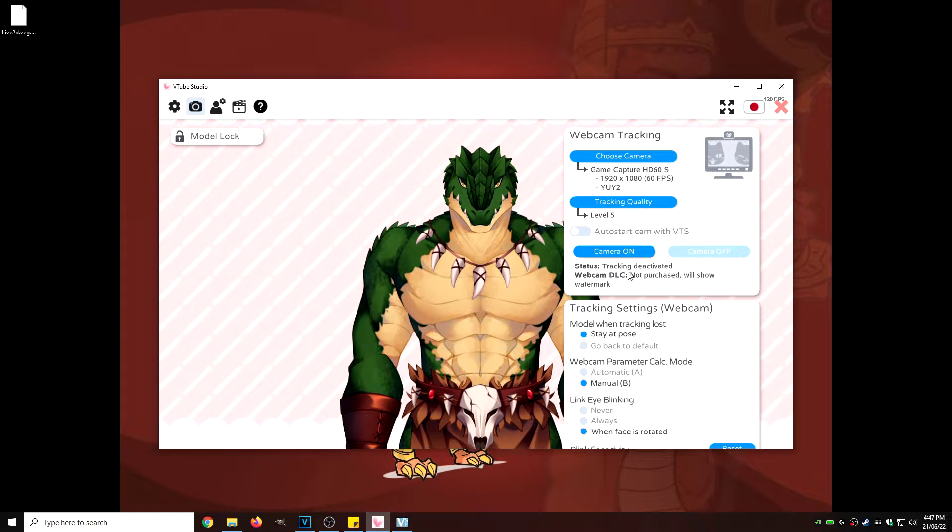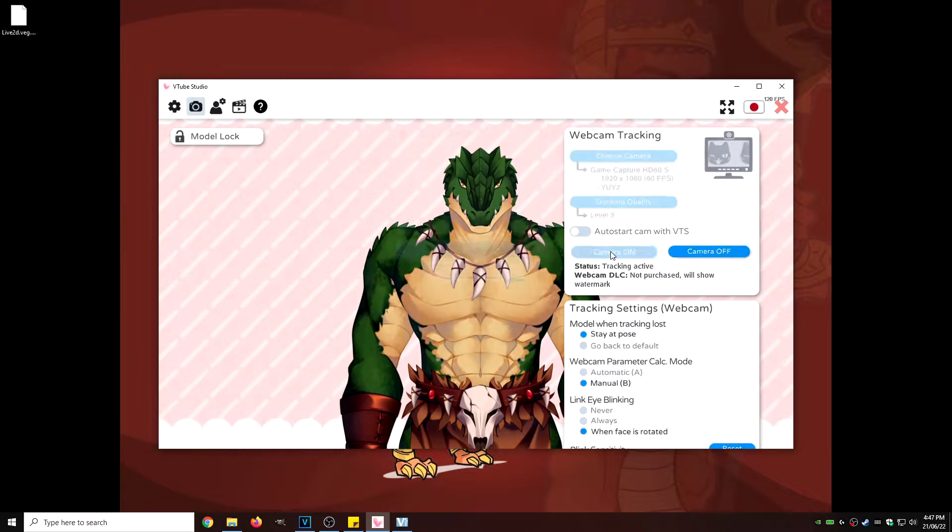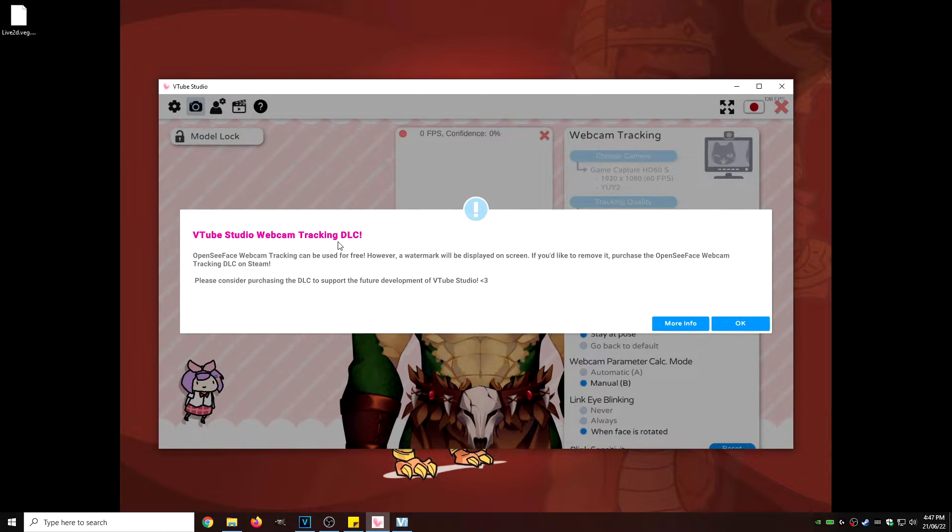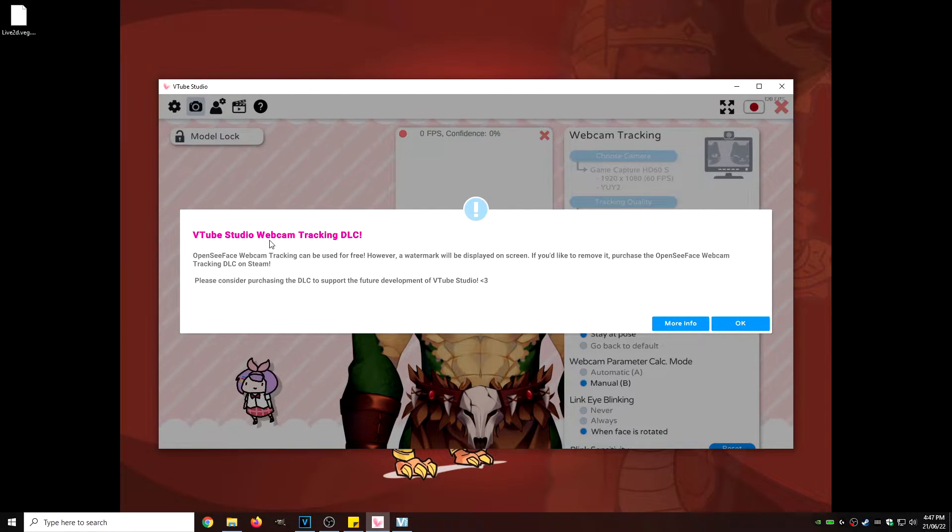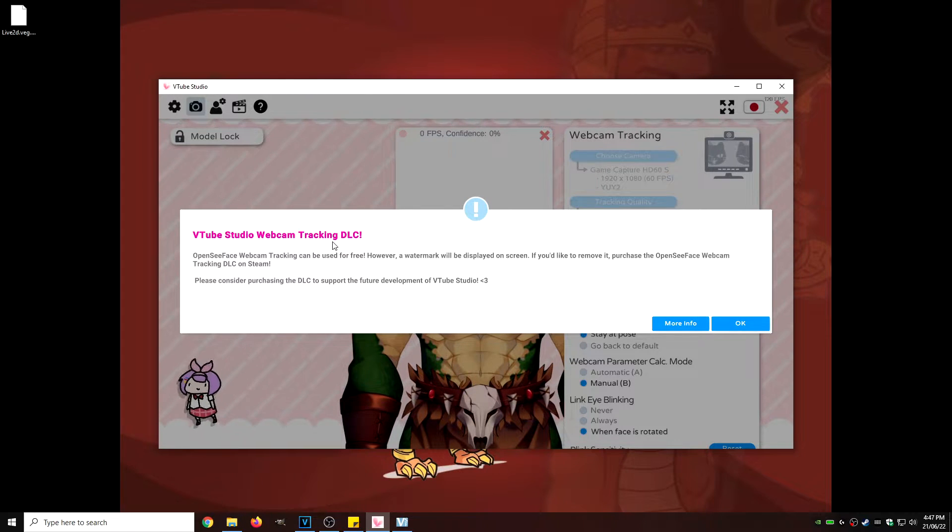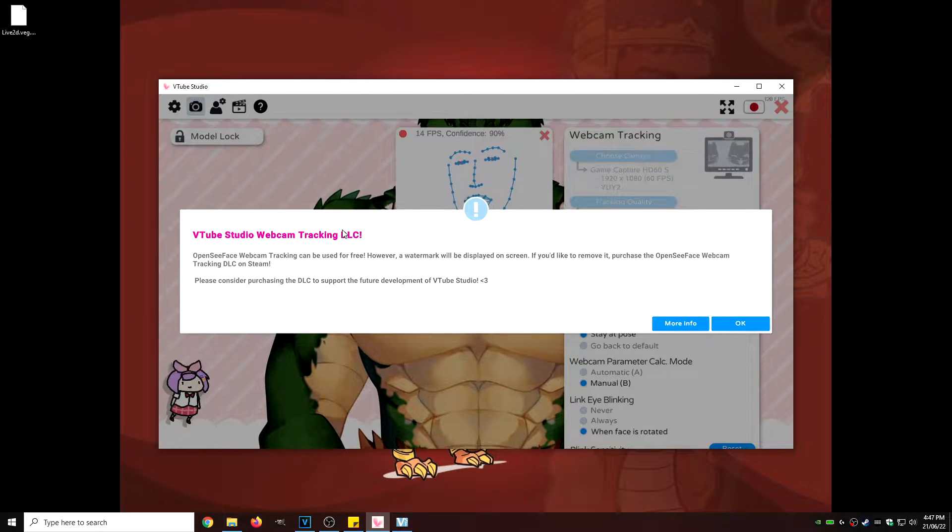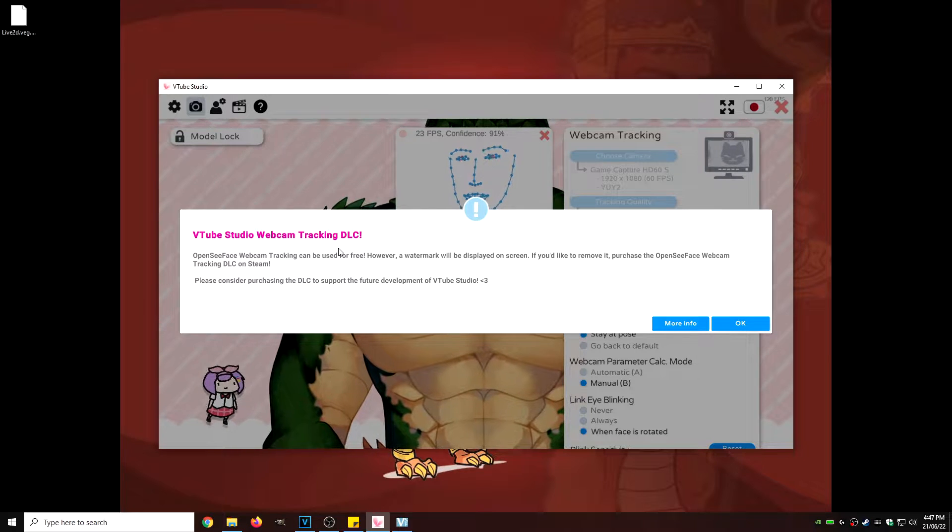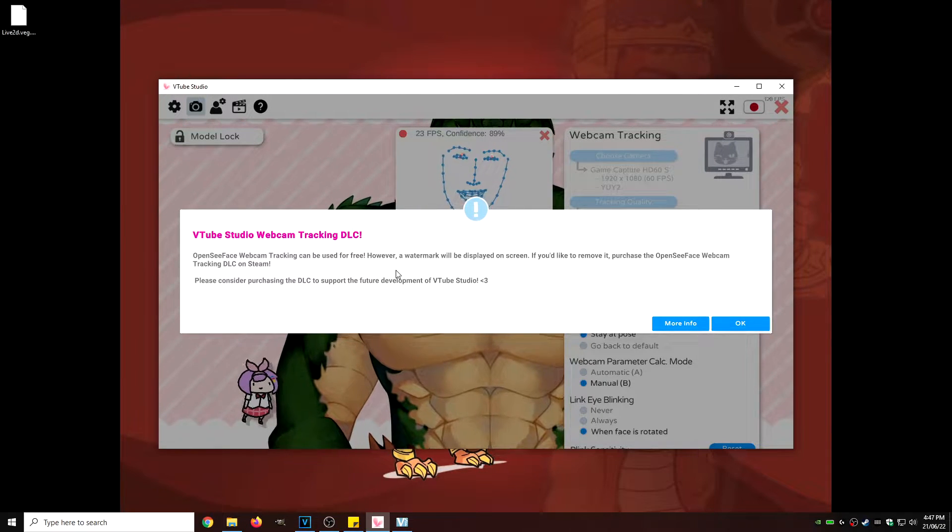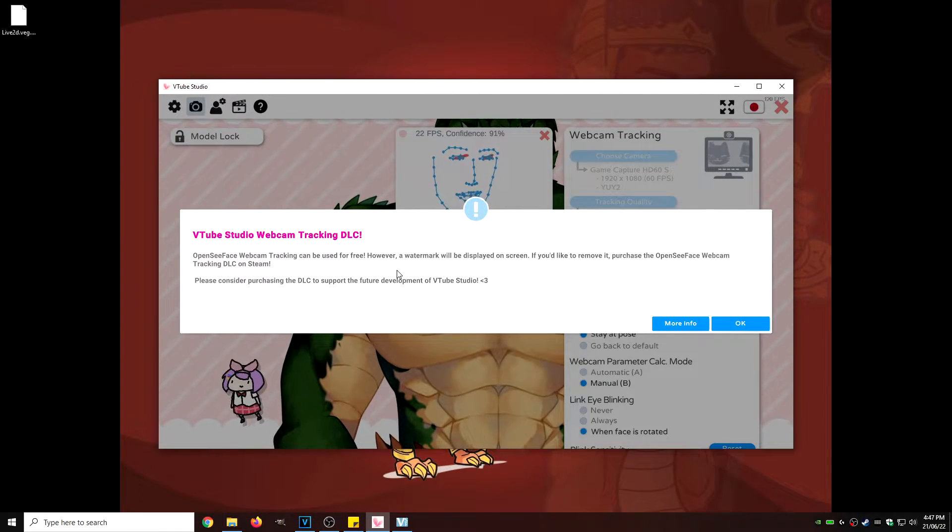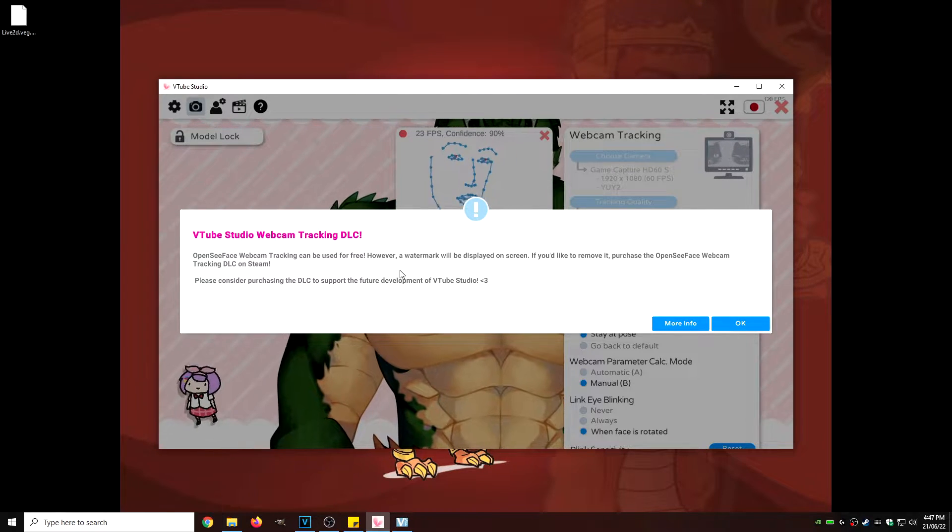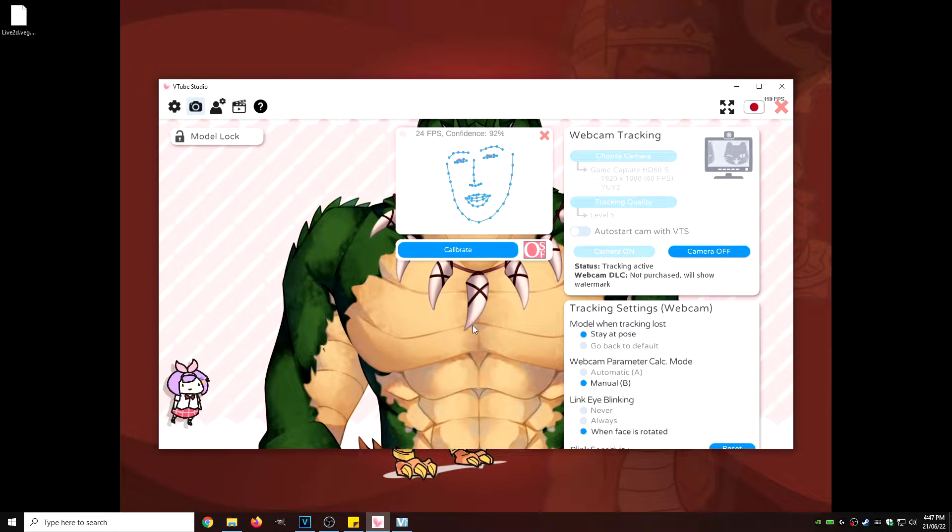Now, what we need to do is we need to turn on the camera. So let's click on the camera on, and this little notification will come up, basically asking you to purchase VTube Studio webcam tracking DLC. Now, if you do end up liking the software, please, please, please do so. Please purchase this software because these devs absolutely deserve this. And I'll explain to you a little bit later why. We're going to hit OK.